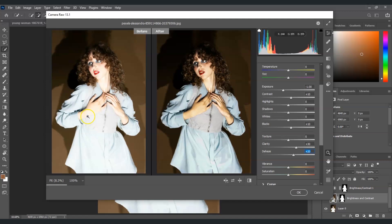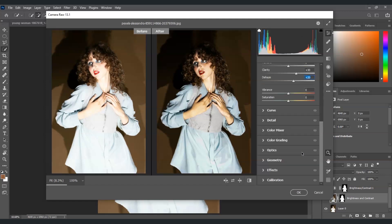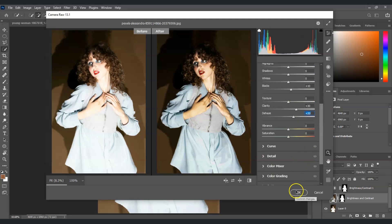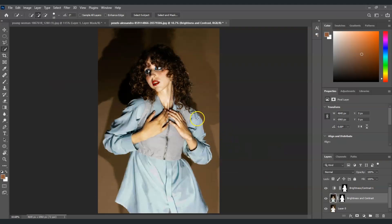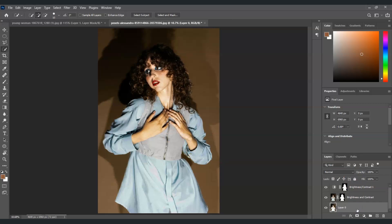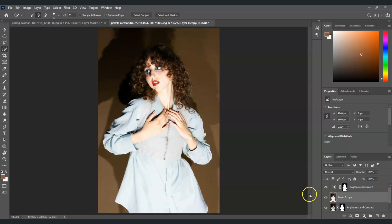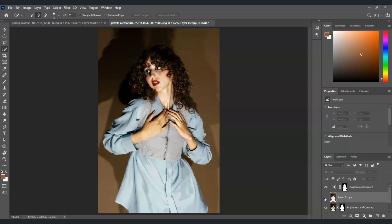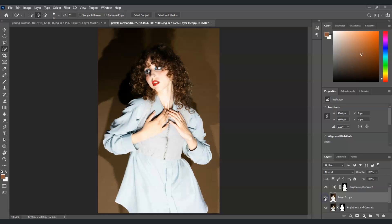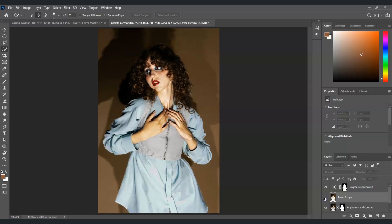Now look at the differences between these two images — this one is the before, and this one is the after. After that, select OK. There we go — we've already fixed the overexposed image. Let me show you the before and after one more time. This one is the before, and this one is the after. And that is how to fix overexposure in Photoshop.